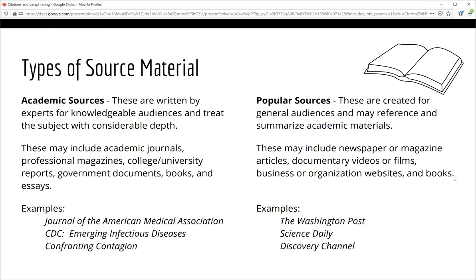For example, the Journal of the American Medical Association is written by and for doctors and other medical professionals. In contrast, popular sources are those created for general audiences. Their content may reference or summarize academic materials, but it is written so that the average person can understand it. Popular sources include newspaper and magazine articles, documentary videos or films, business or organization websites, and books. Some popular sources you might have seen are the Washington Post, Science Daily, and the Discovery Channel.